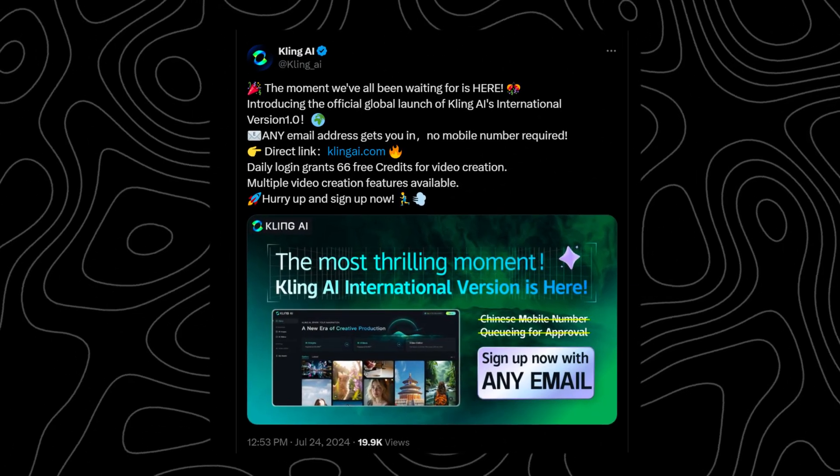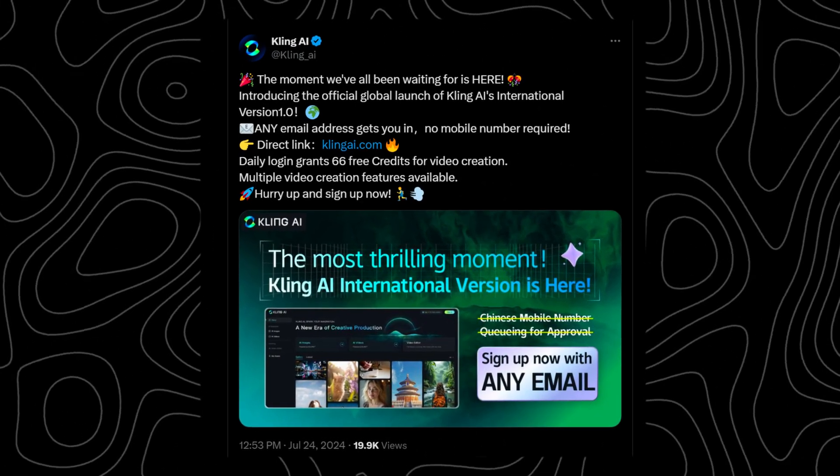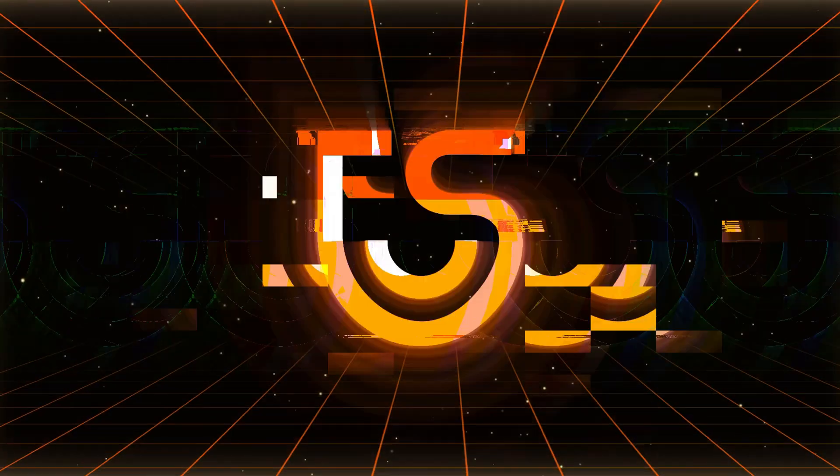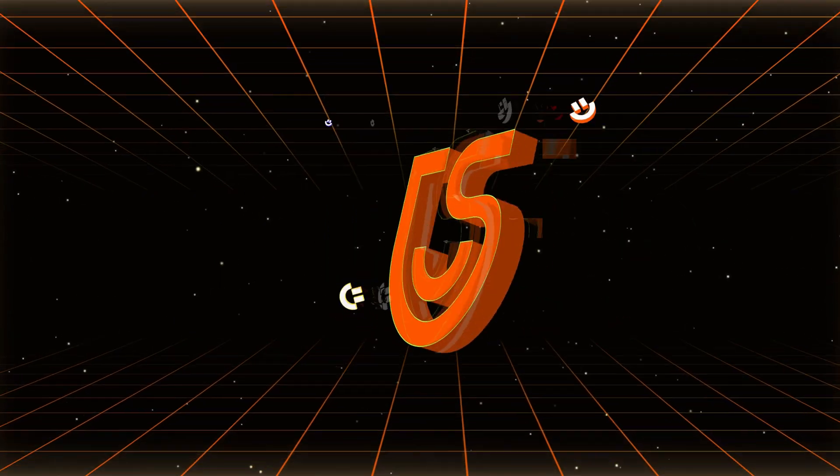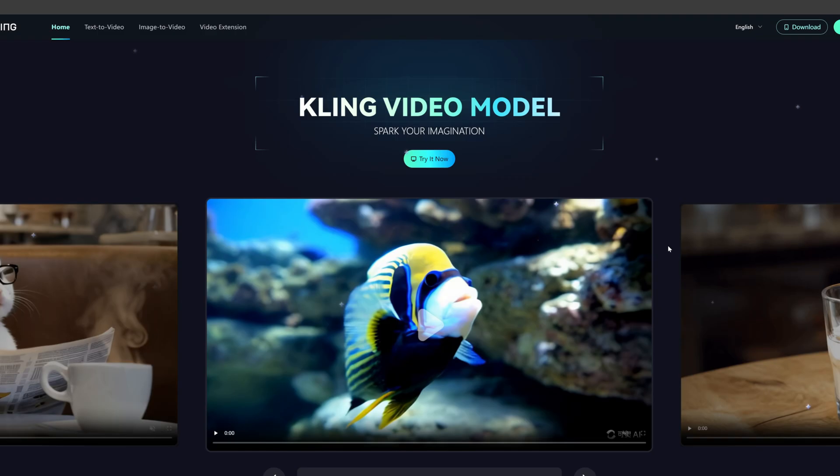Finally, the much-anticipated Kling is available worldwide. We only need an email address to login. Hi, this is Tendershare AI.